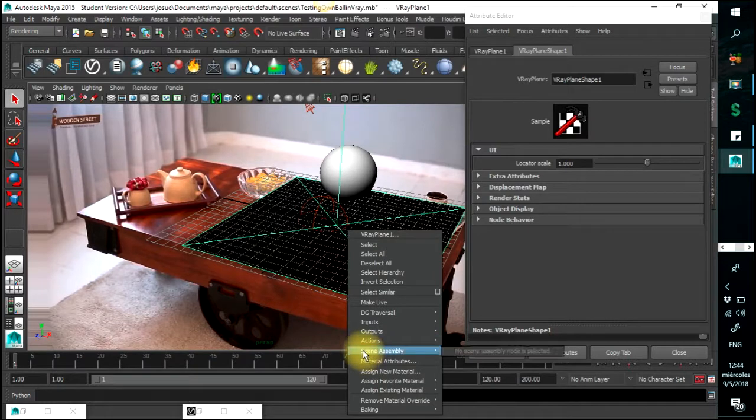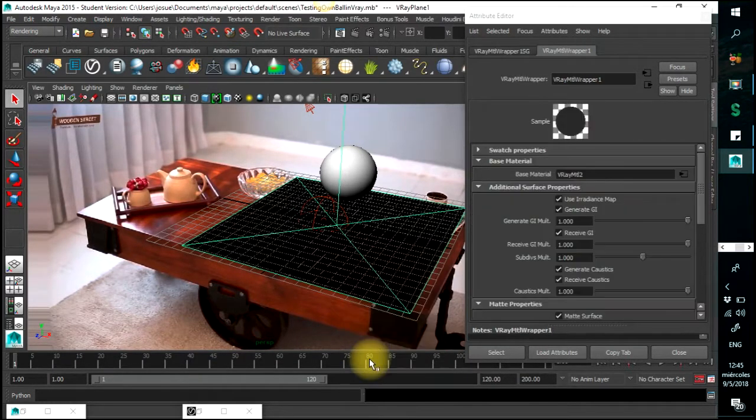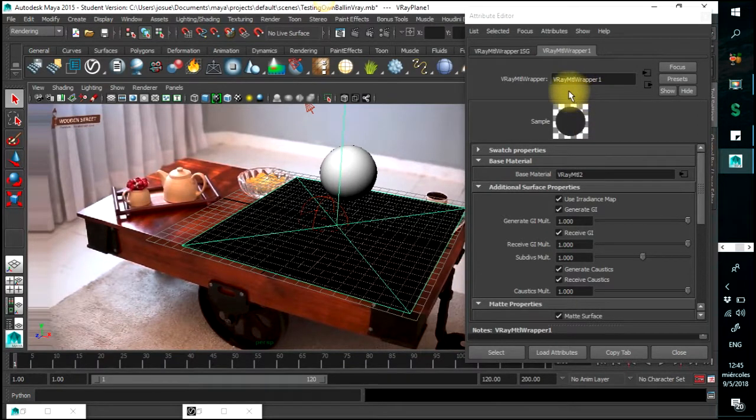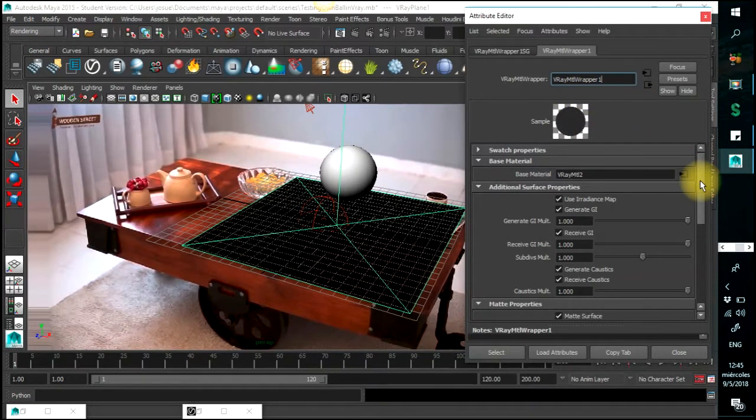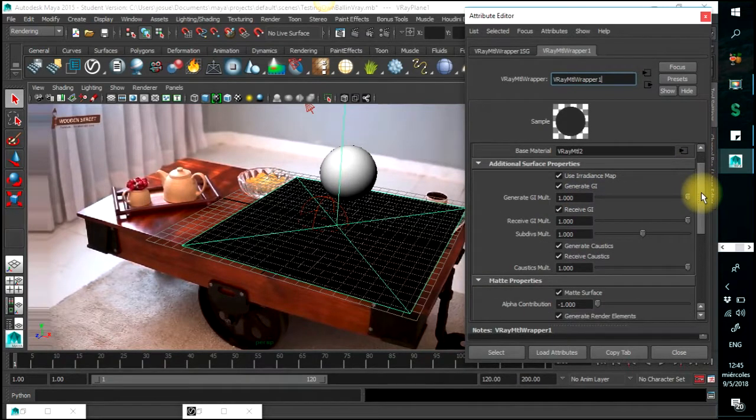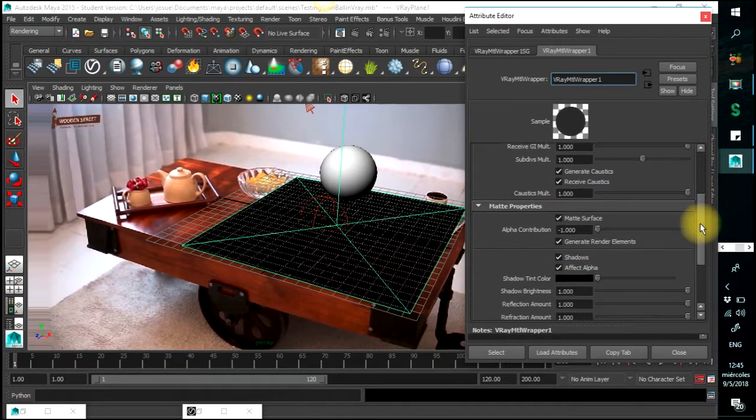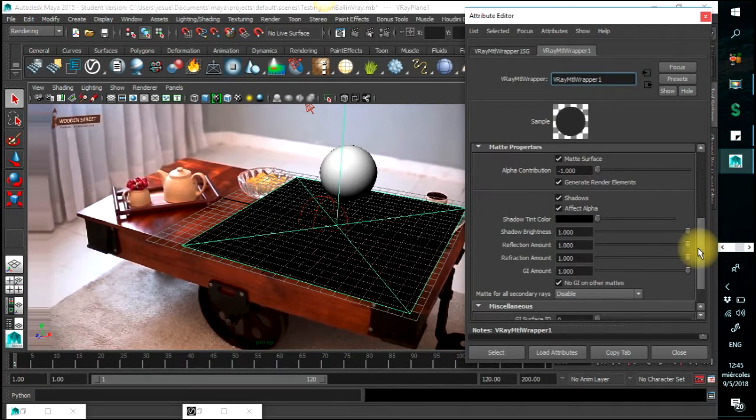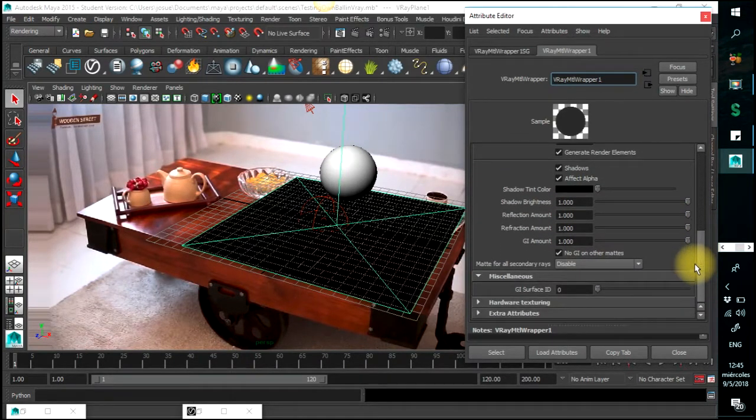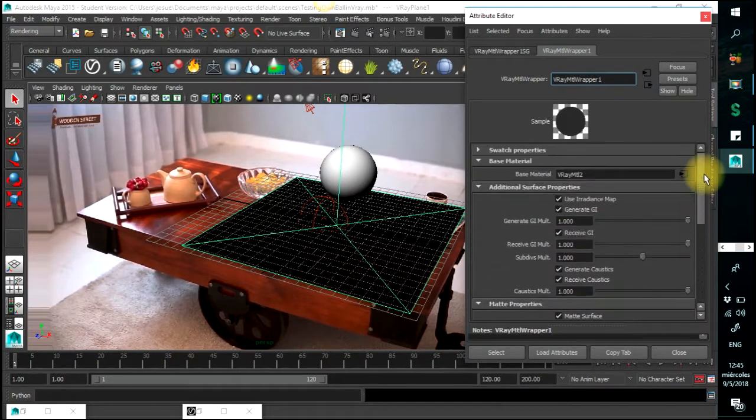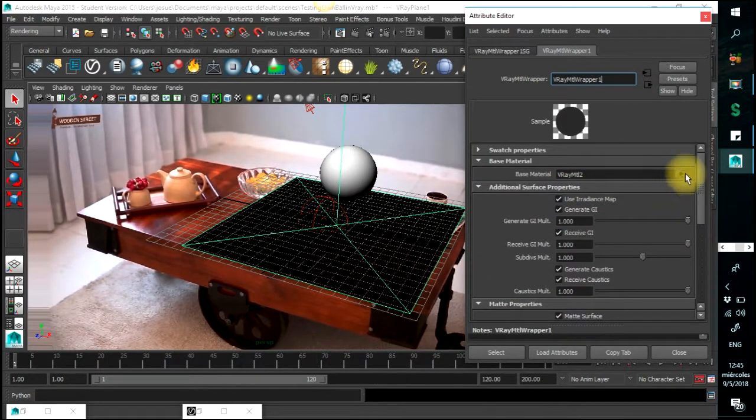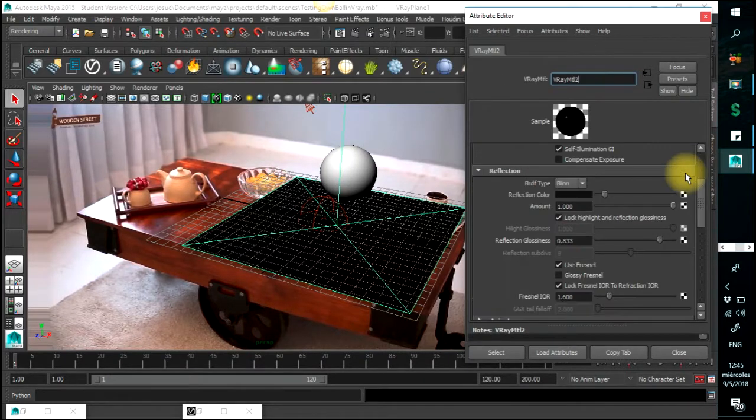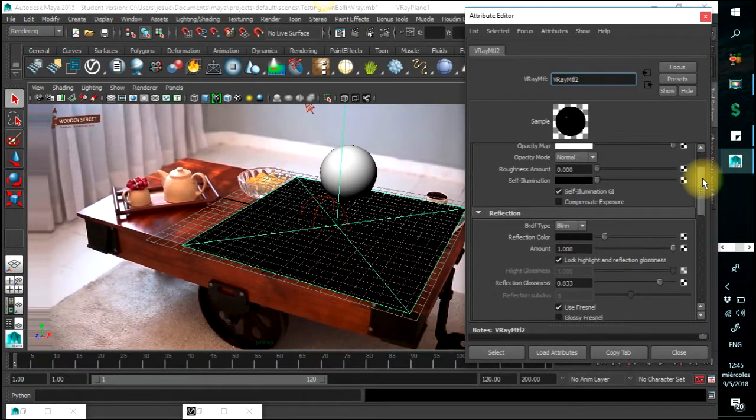because I wanted it to be transparent, was to assign it a V-Ray wrapper material with this attribute for the surface, matte properties. This is what I did, but this is also linked to a V-Ray material, which also has these attributes.